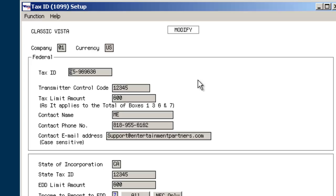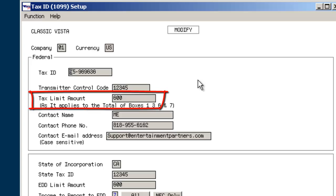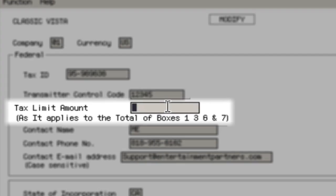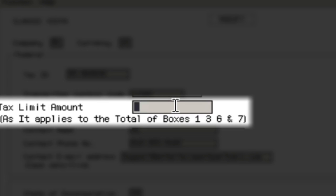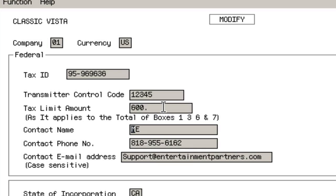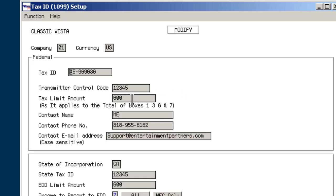The federal tax limit amount for filing 1099s to vendors is $600. When typing into this field, input both the dollar amount and the decimal point. Omit any dollar signs and cents. For example, to input the federal tax limit amount of $600, input 600 period. VISTA can print a 1099 for each vendor to whom any amount has been paid. To do so, set the tax limit amount to zero in Tax ID 1099 setup.